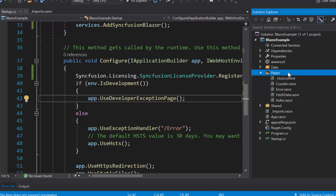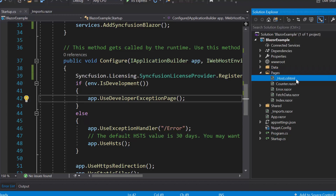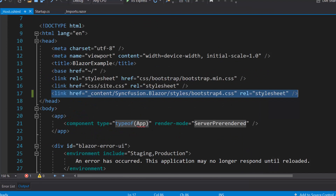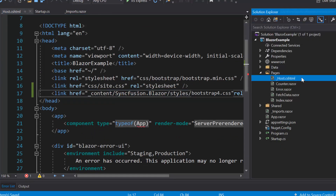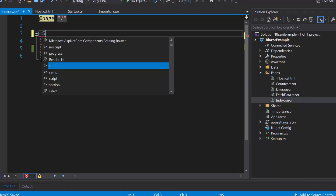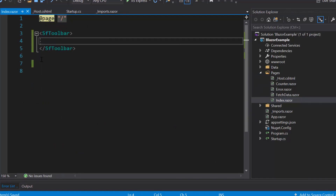The next important thing is I need to define the CSS for the toolbar component. Therefore, let me navigate to the _Host.cshtml file under the Pages folder to refer to the CSS from the installed Syncfusion Blazor package. Now everything is configured, so let me start to add the Blazor Toolbar. I need to open the Index.razor component and include the tag SfToolbar by replacing the default code.